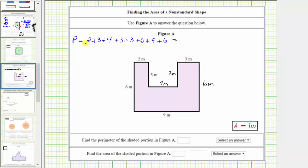Determining the sum: two plus three plus four is nine, plus three is 12, plus three is 15, plus six is 21, plus nine is 30, plus six is 36. The perimeter is 36 meters. Below we enter 36 and select the units of meters.